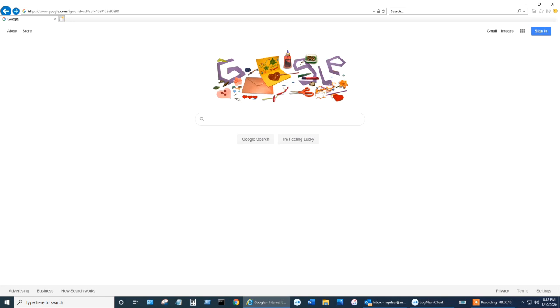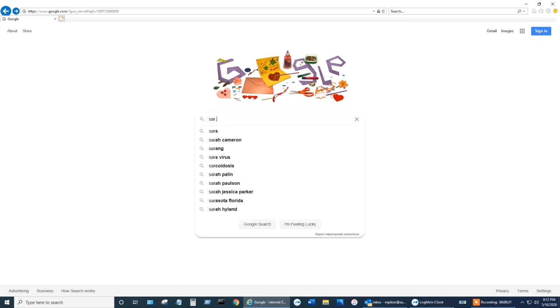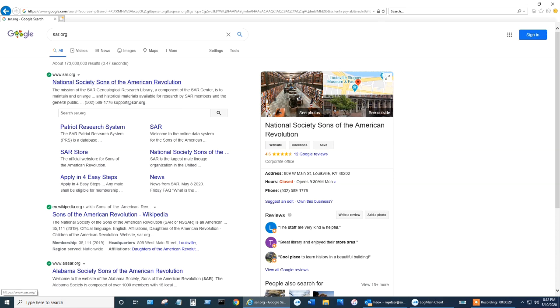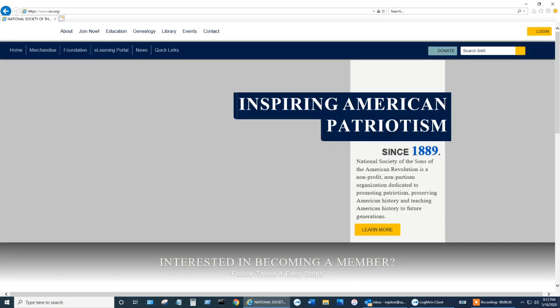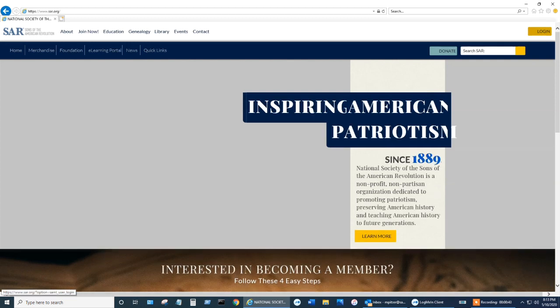Begin by navigating to SAR.org. Click on National Society Sons of the American Revolution. You'll notice a mustard colored login menu up in the top right hand corner. Go ahead and click that.